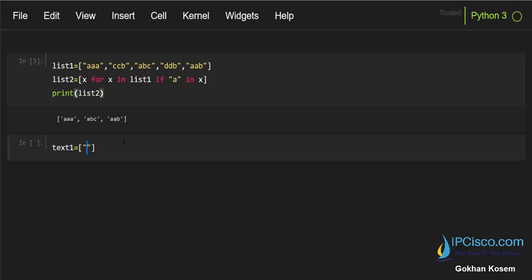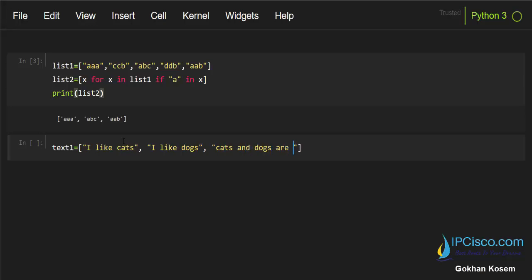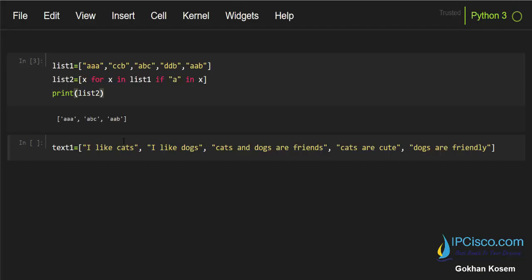Now let's create a Python string list — text one — with full sentences: 'I like cats', 'I like dogs', 'Cats and dogs are friends, I hope they will', 'Cats are cute', 'Dogs are family', and 'Yes cats'. Here I will check for the 'dogs' keyword, and when I find it, I'll take that member for my second Python string list — text two.